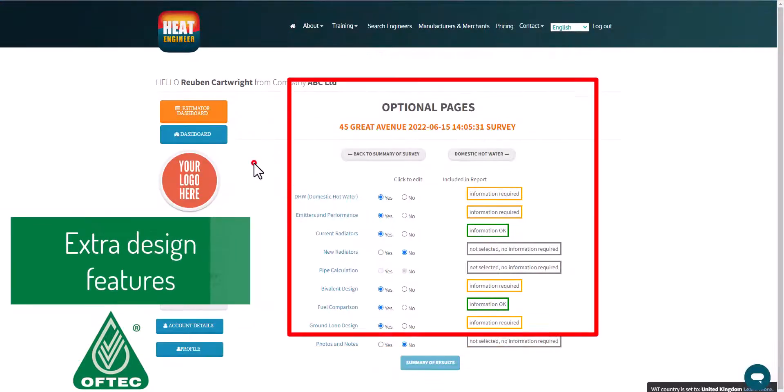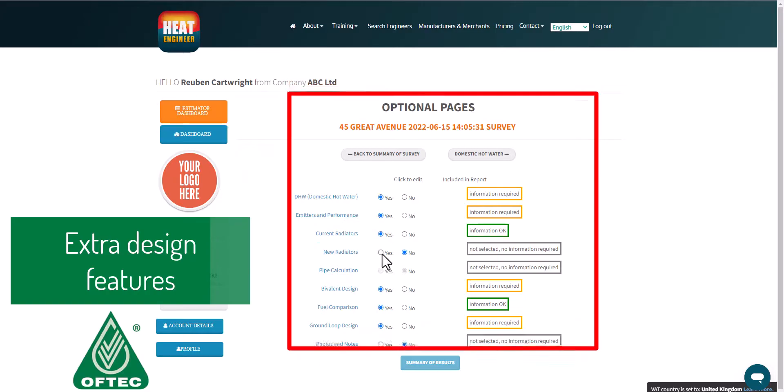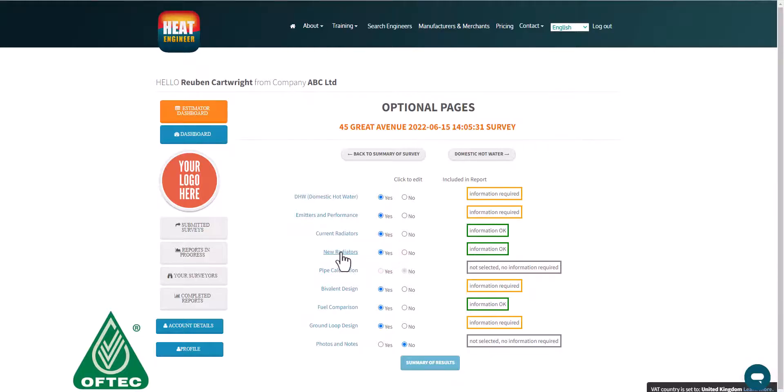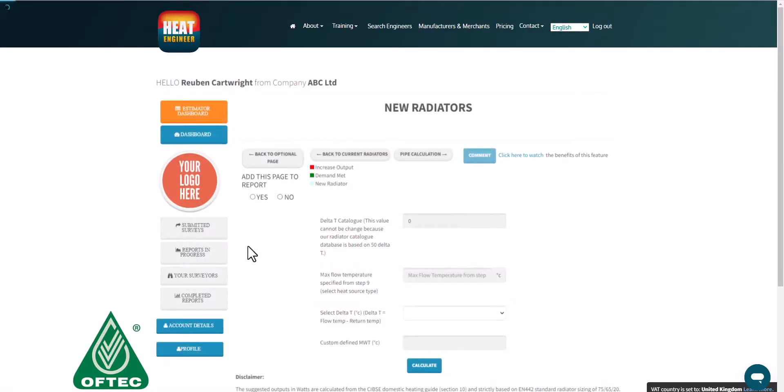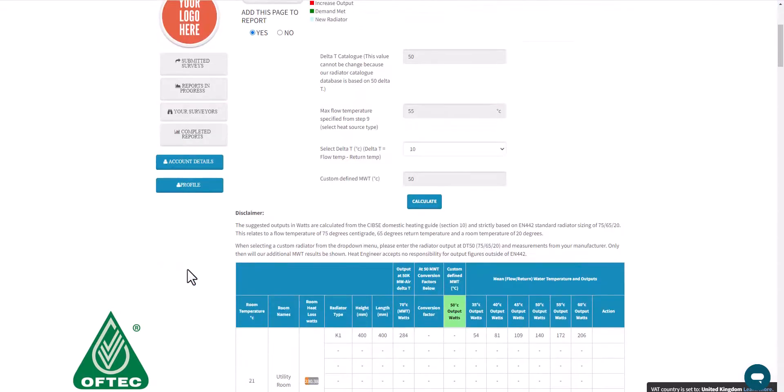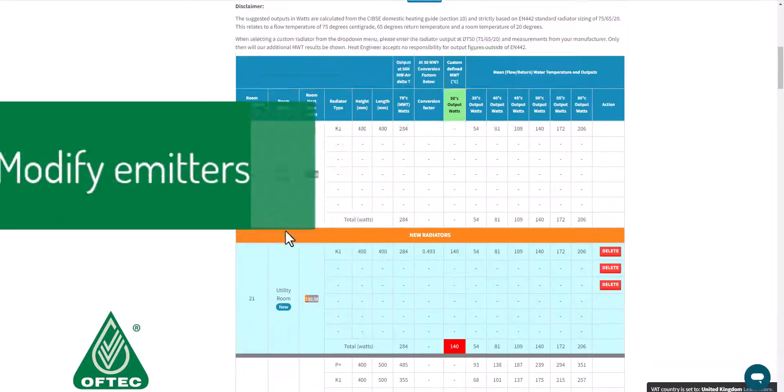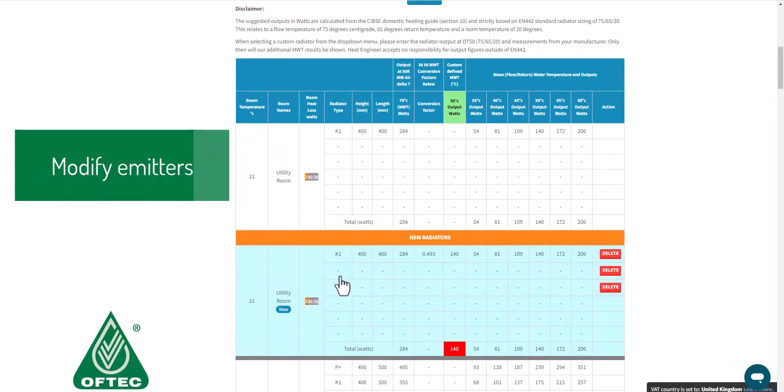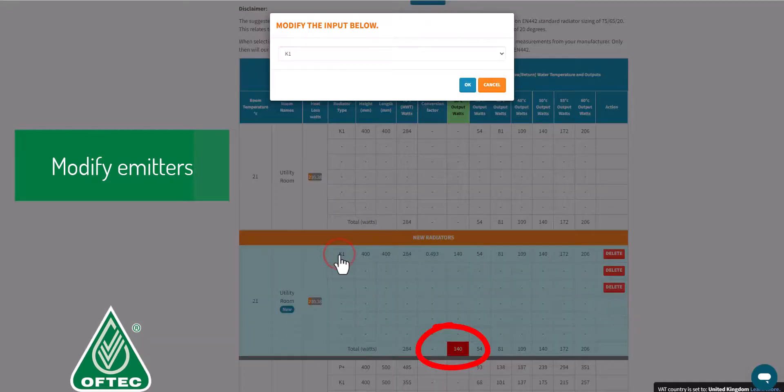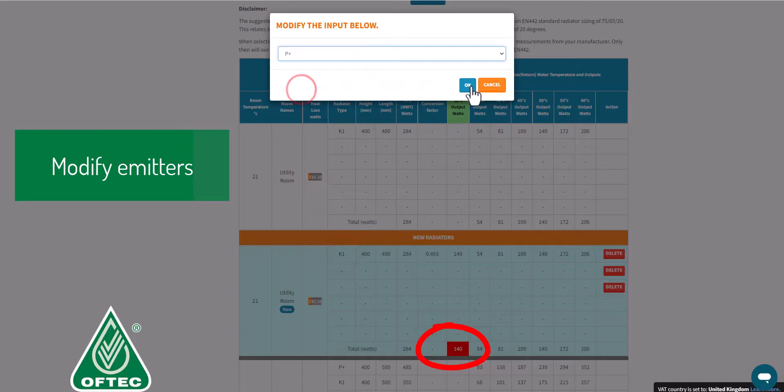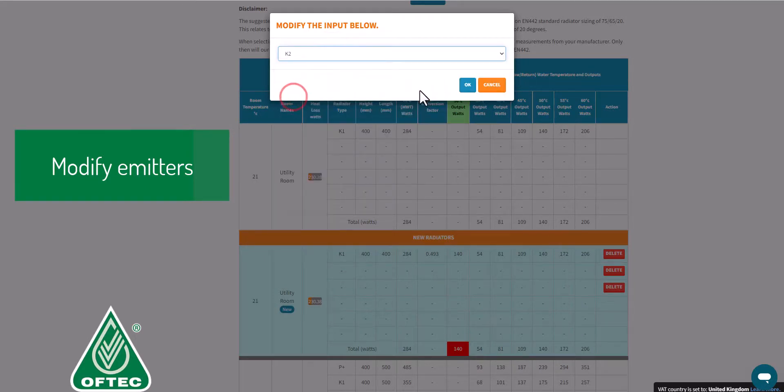Once we're happy with that, we go into the optional pages. Within here there's lots of flexibility so we can design our new radiators, we can specify them at a given flow temperature and delta t. The software will actually inform you if the current radiator is not adequate. In this case the cell is highlighted red, and we can select from the drop down just to experiment with different radiators until that cell turns green.